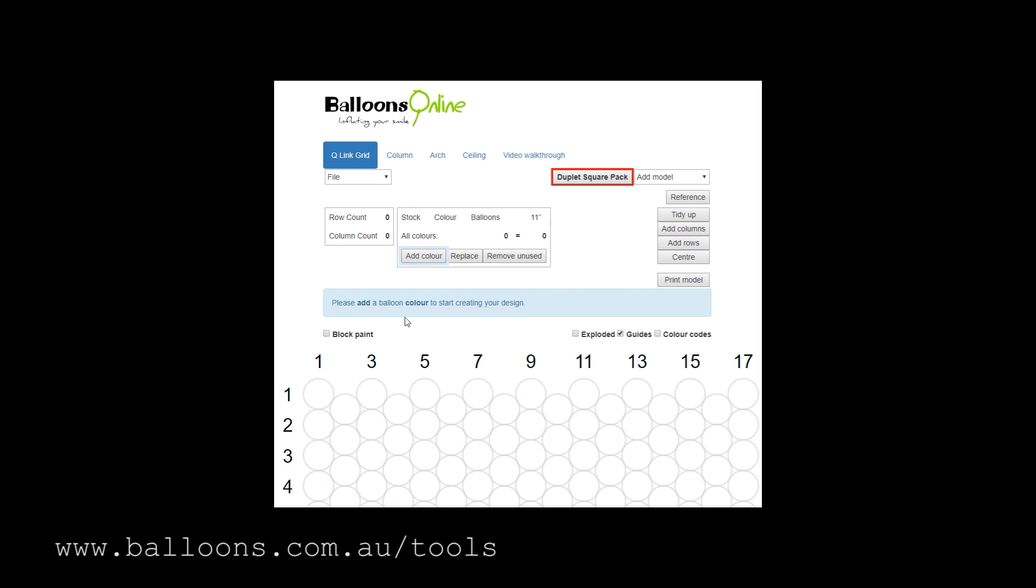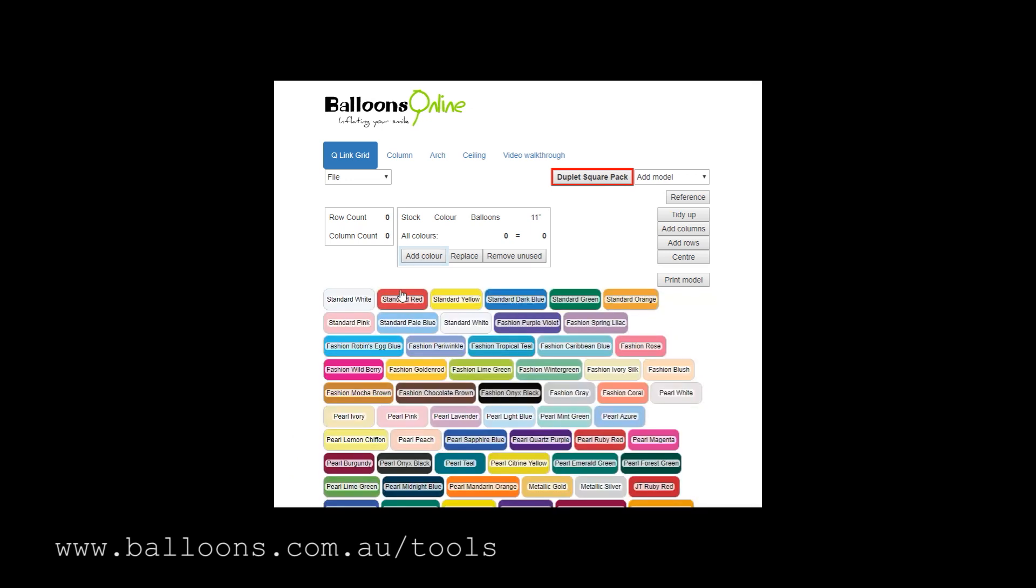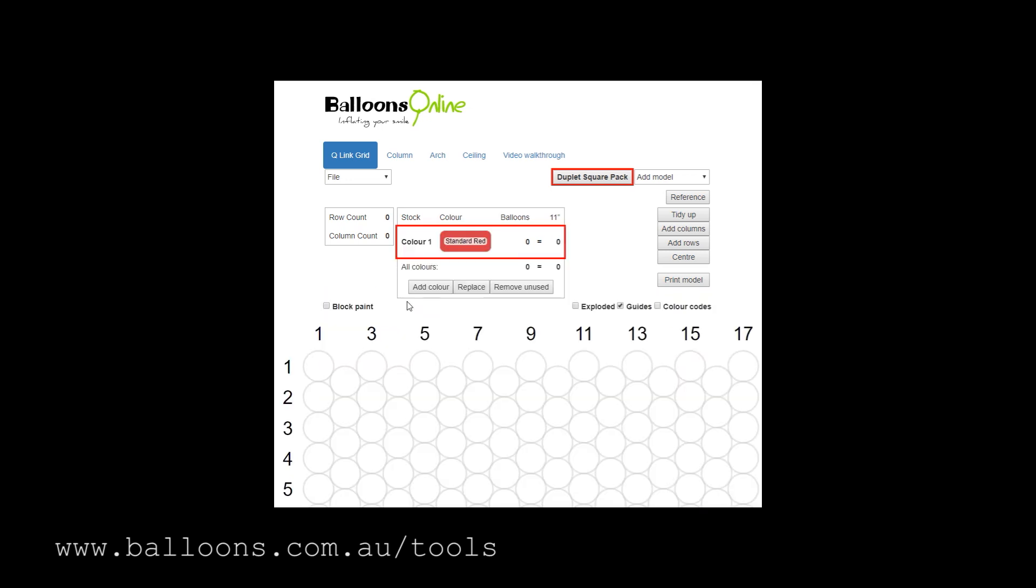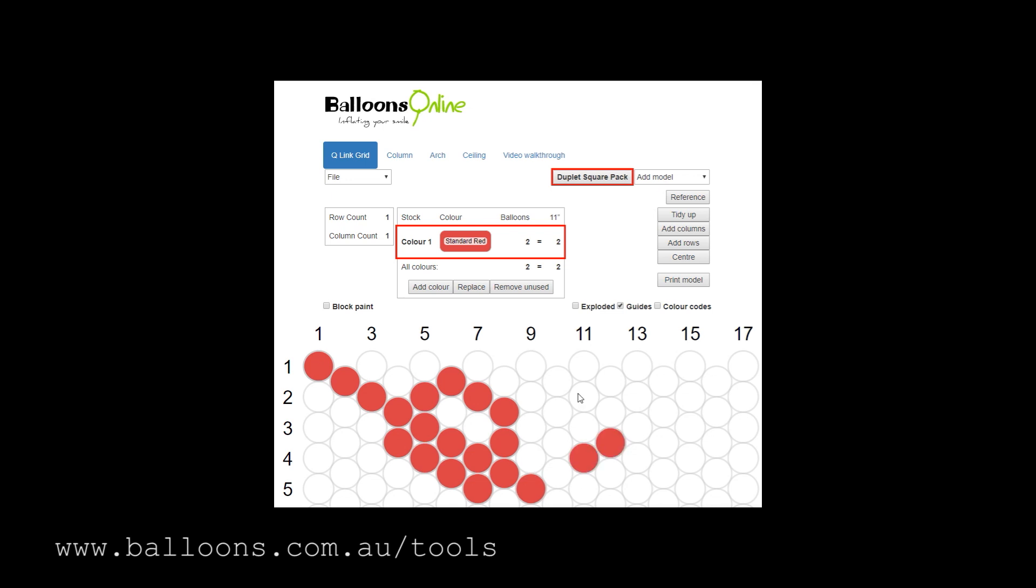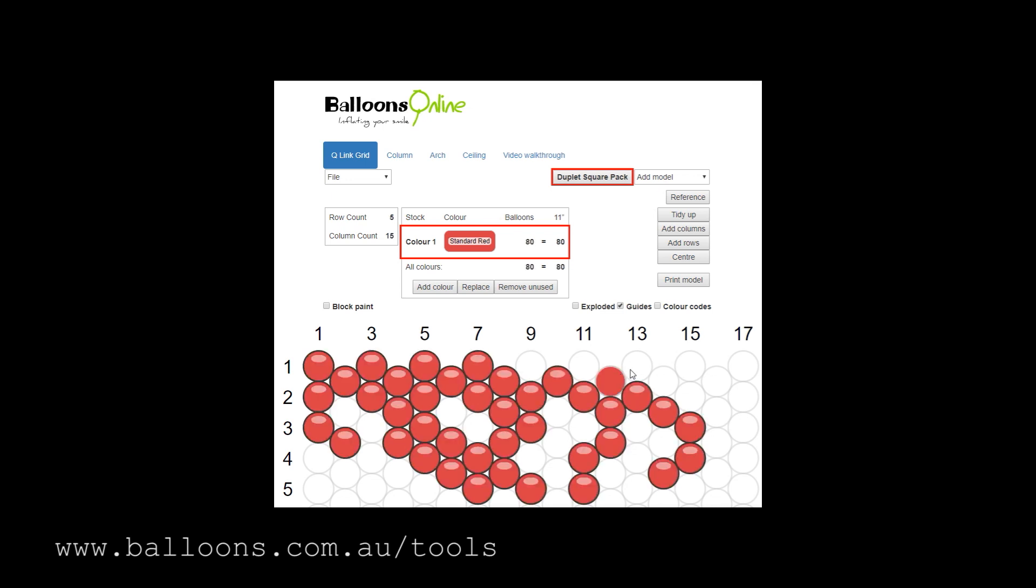Here we have the duplet square pack method. Just to give you an example, click and drag—you hold down the mouse and drag—so much faster than all the previous versions of walking around and clicking every single balloon on and off.